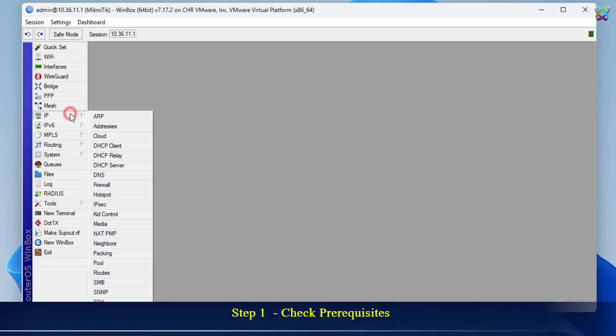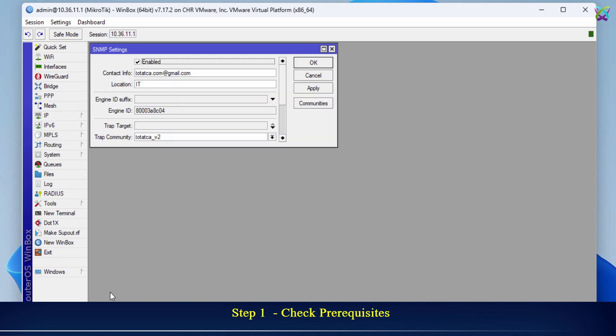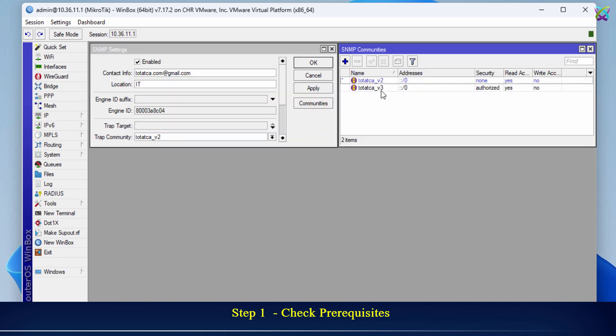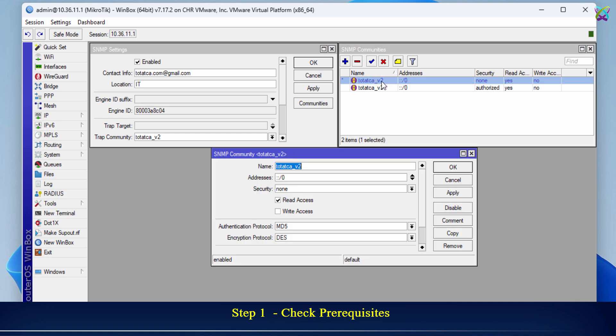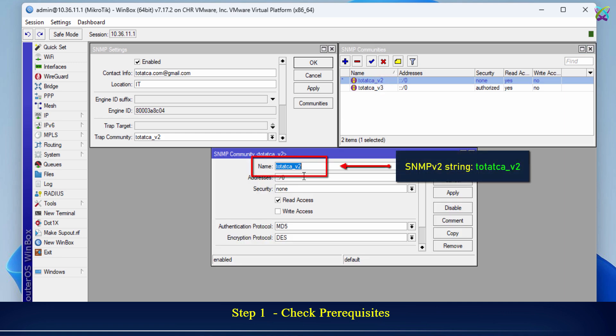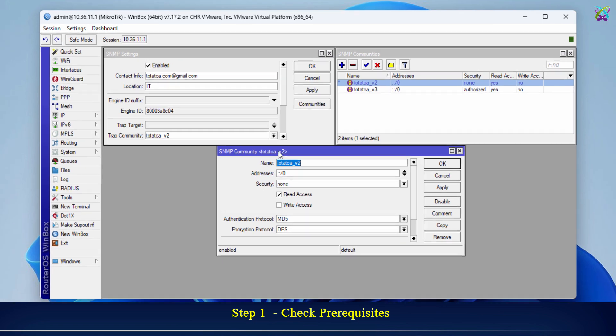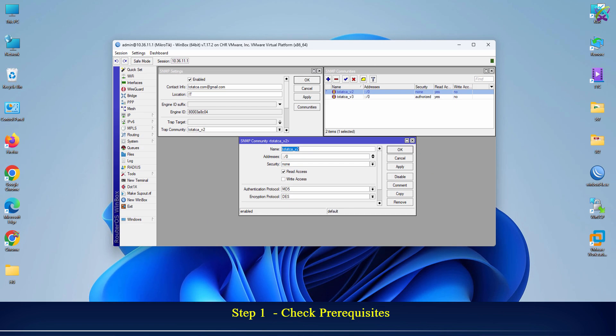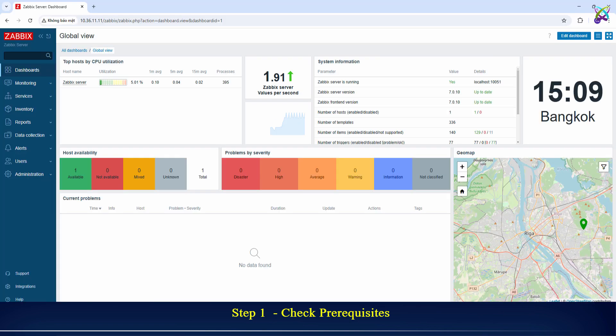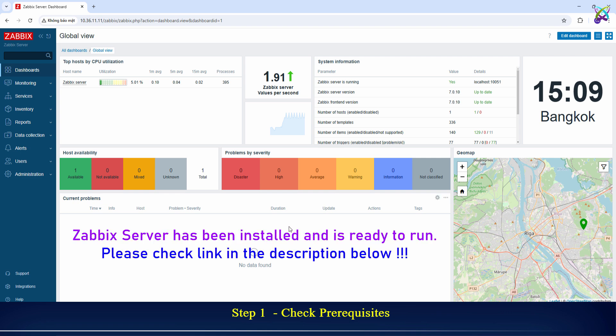In the previous video, we configured SNMP on MikroTik with the following details. Zabbix server has been installed and is ready to run.